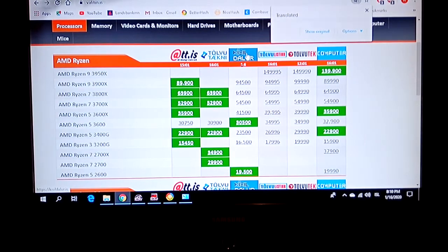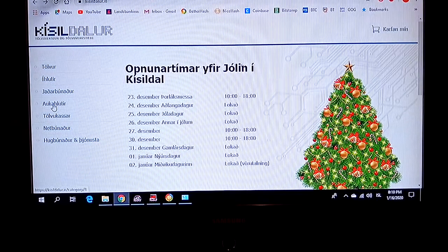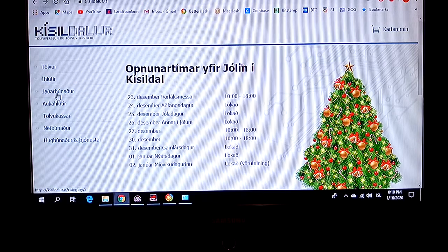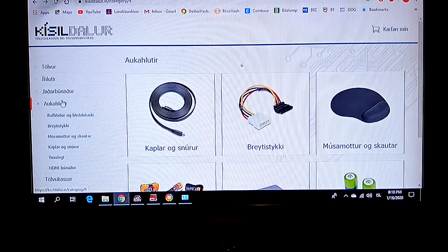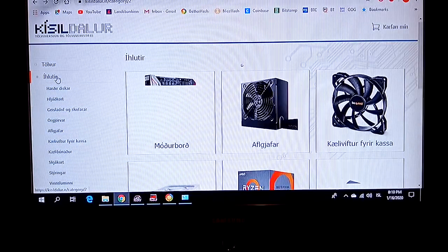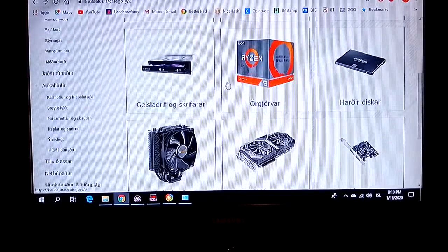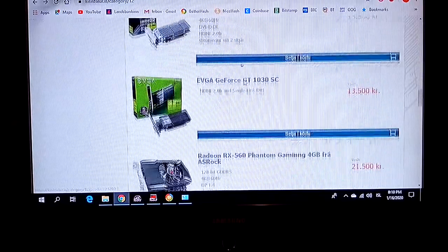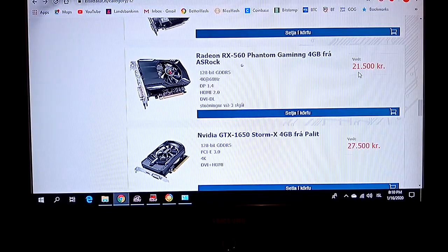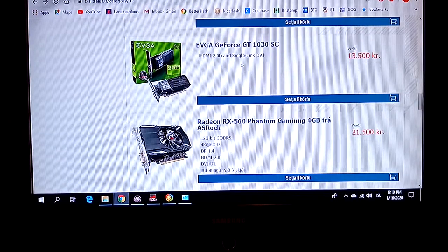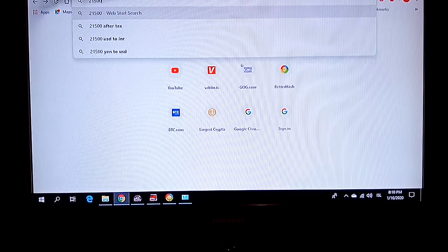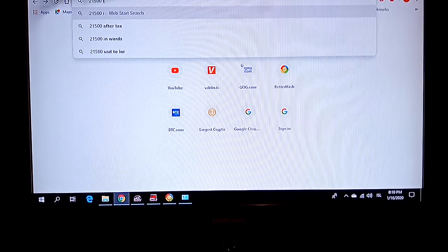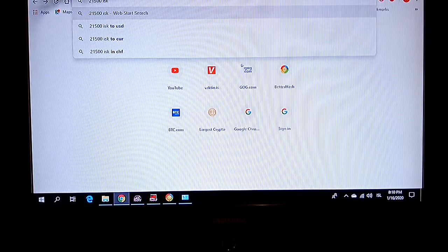In Iceland, this company Kiseldalur is selling it. So, where was it? It was over here. So it's 21,500 ISK - let me convert 21,500 ISK to USD.